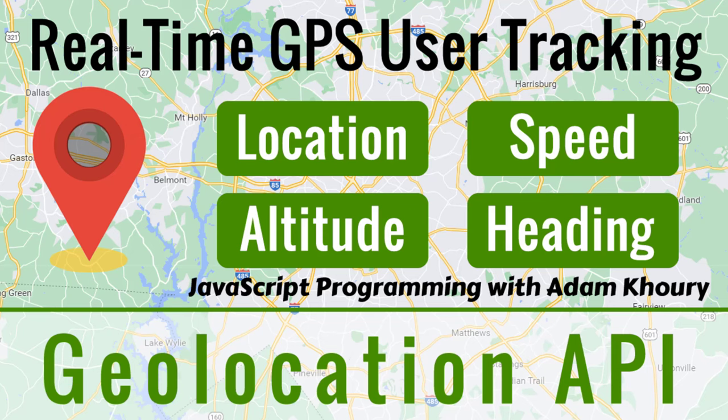Hello ladies and gentlemen. In this exercise we'll explore and use the JavaScript Geolocation API.